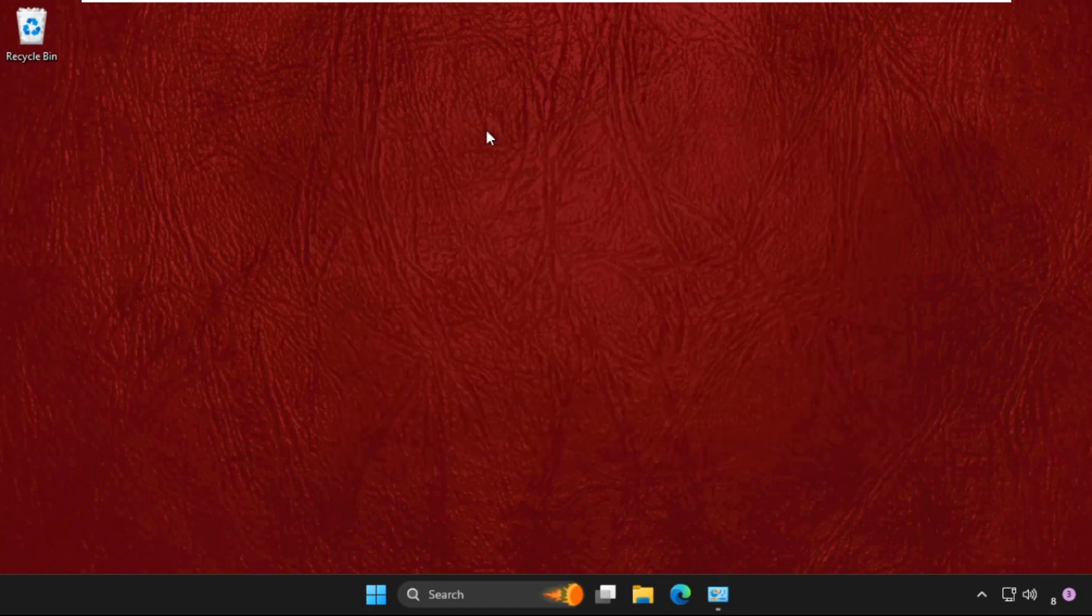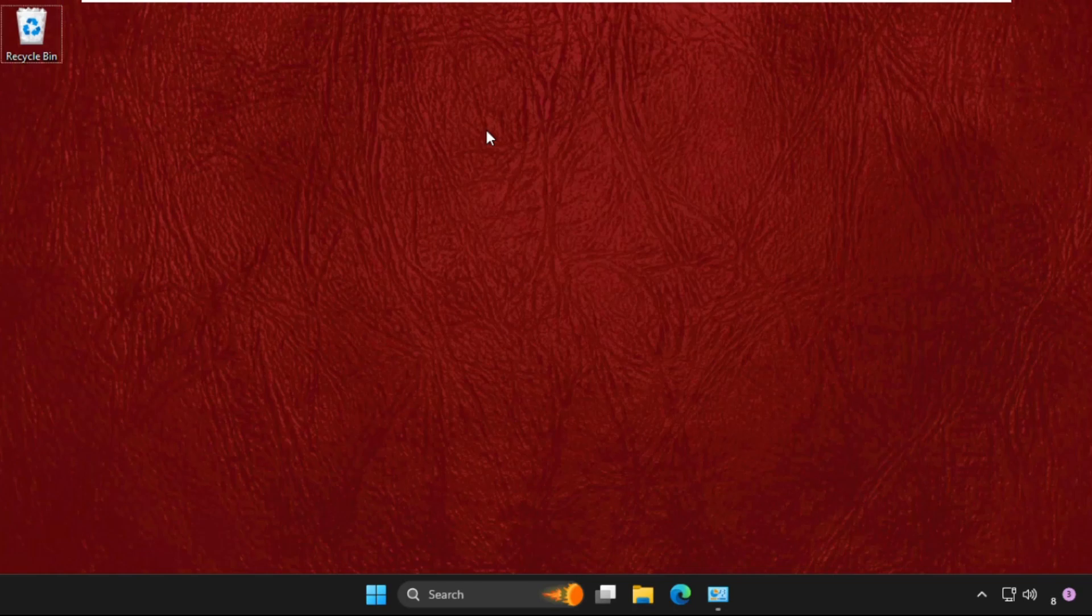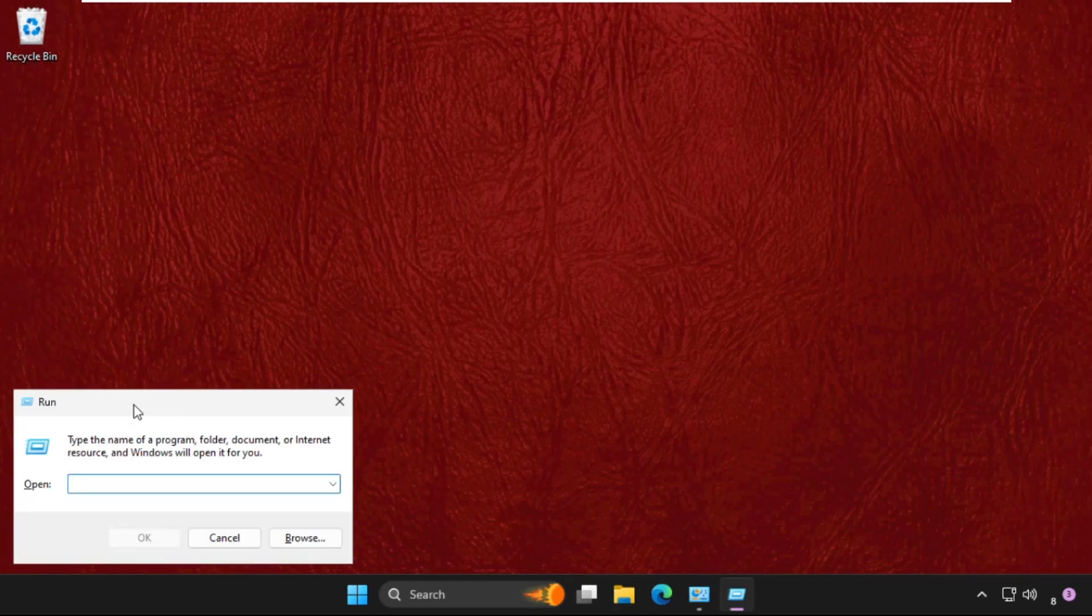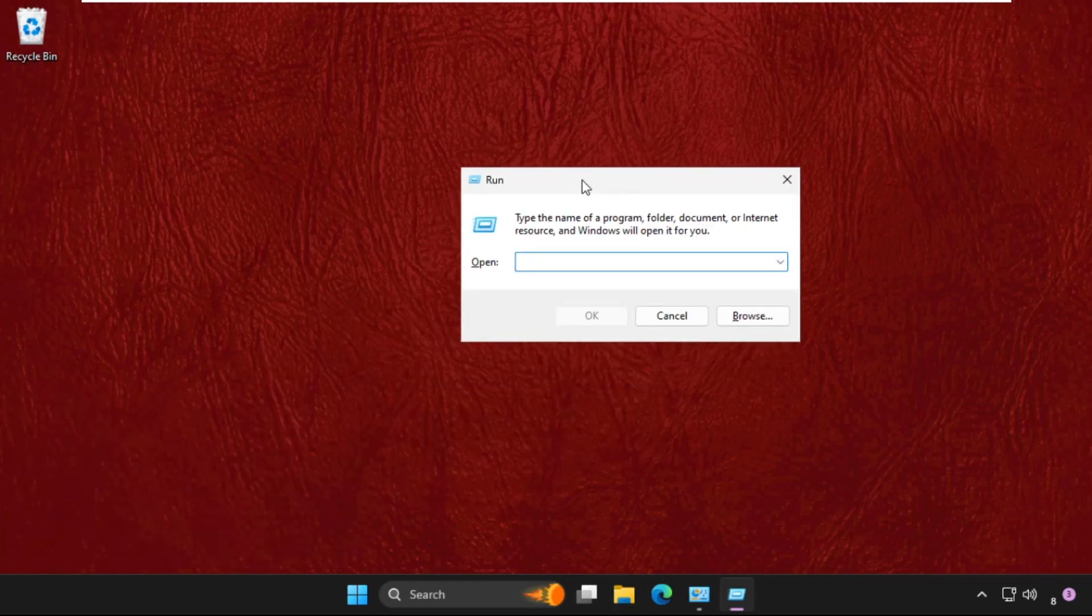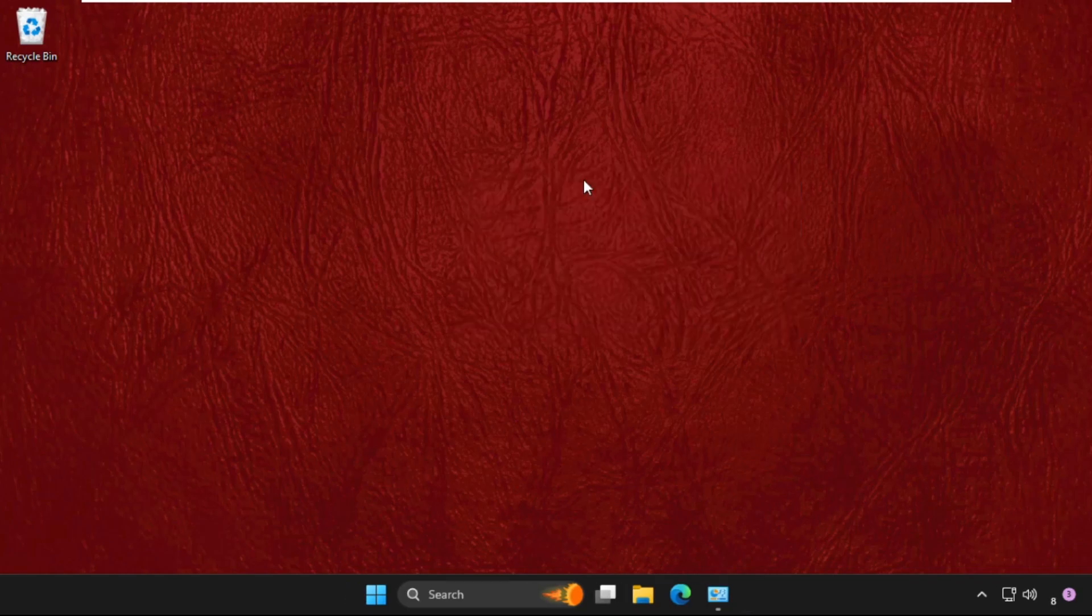Now we need to press Windows key plus R key together to open Run and type shutdown space dash s space dash f space dash t space 0 0 and hit enter. That's it.